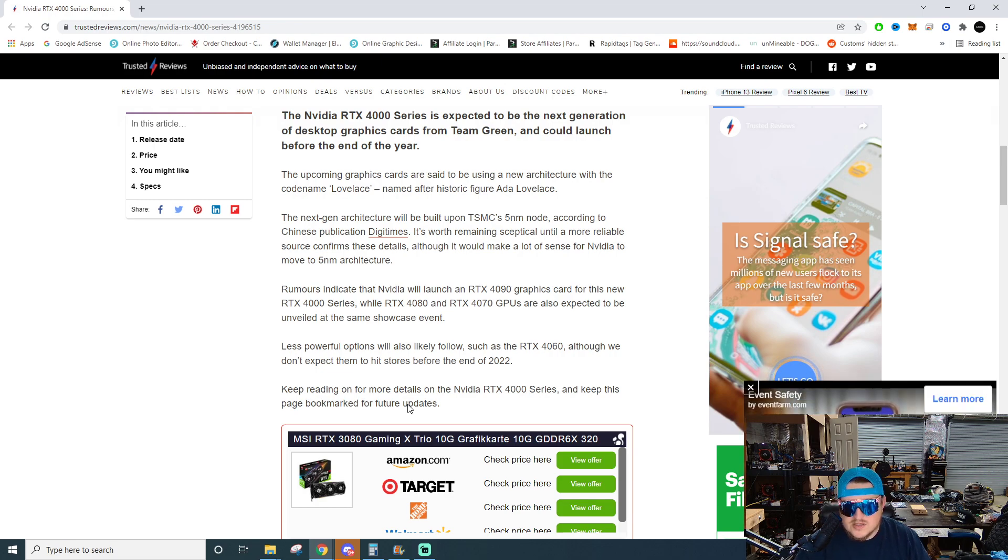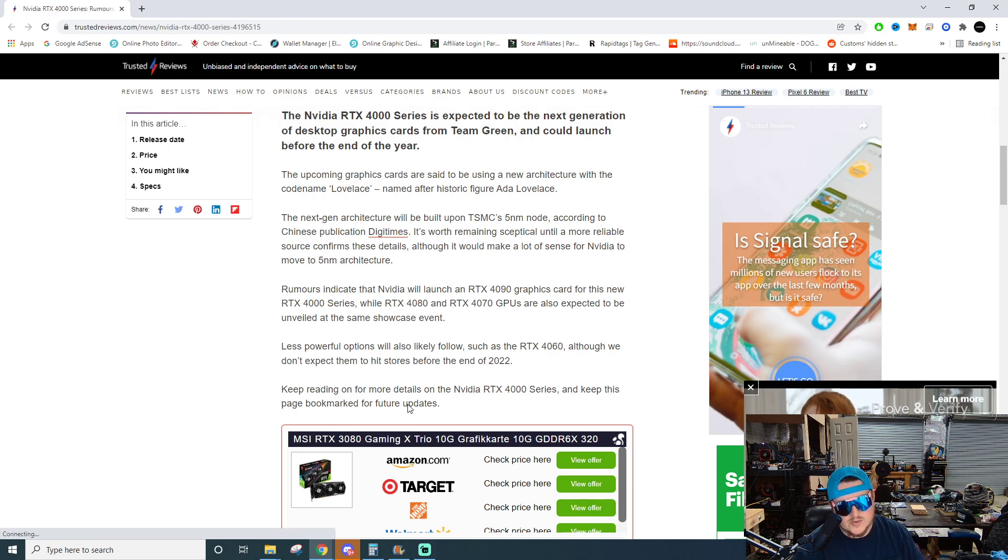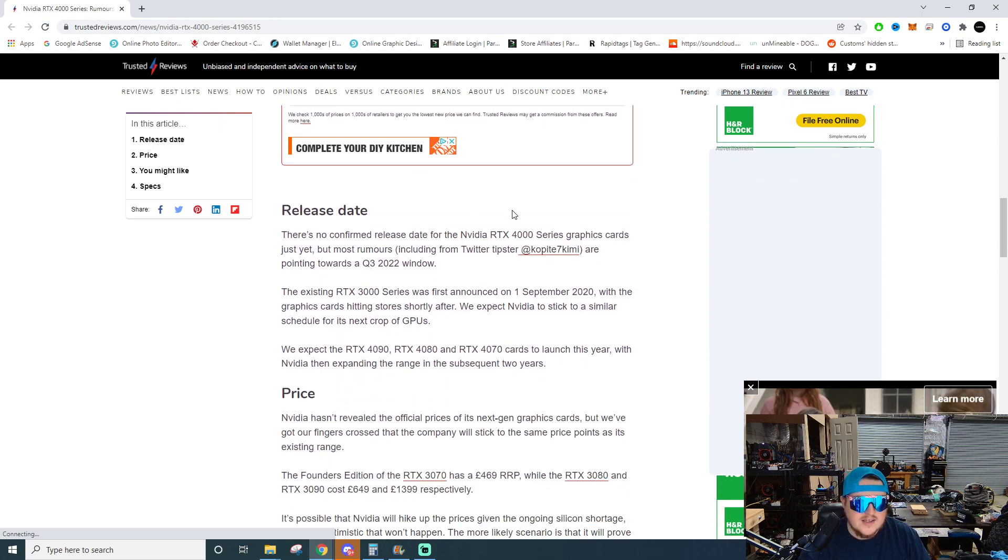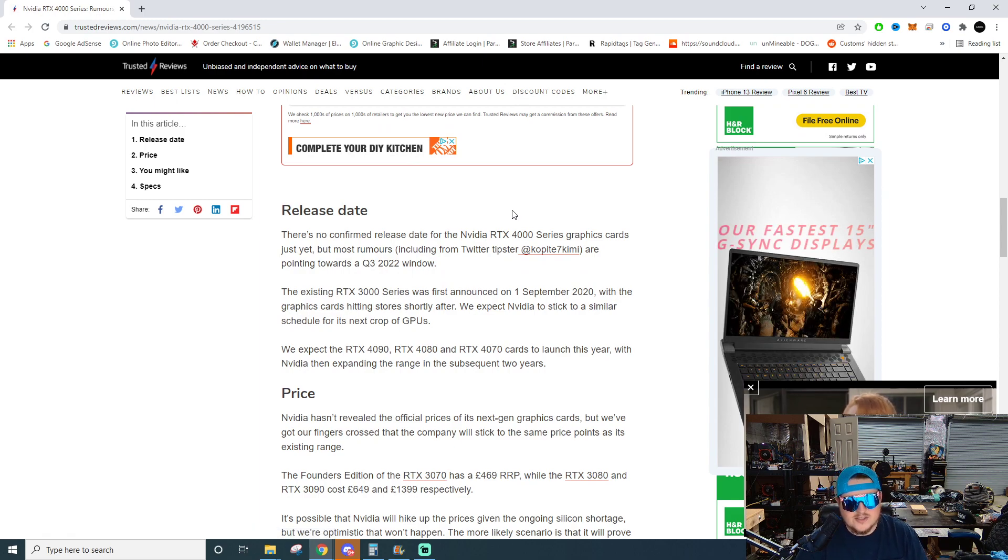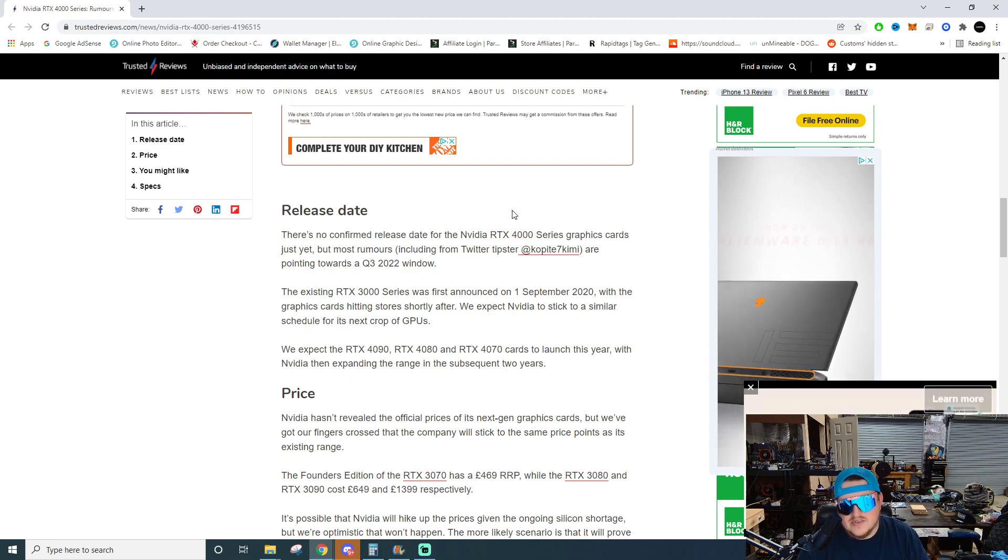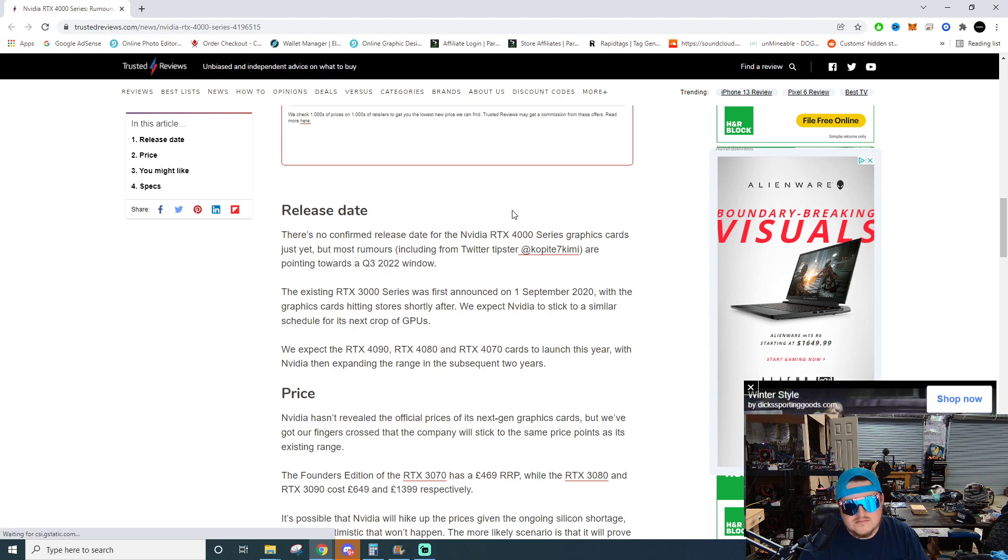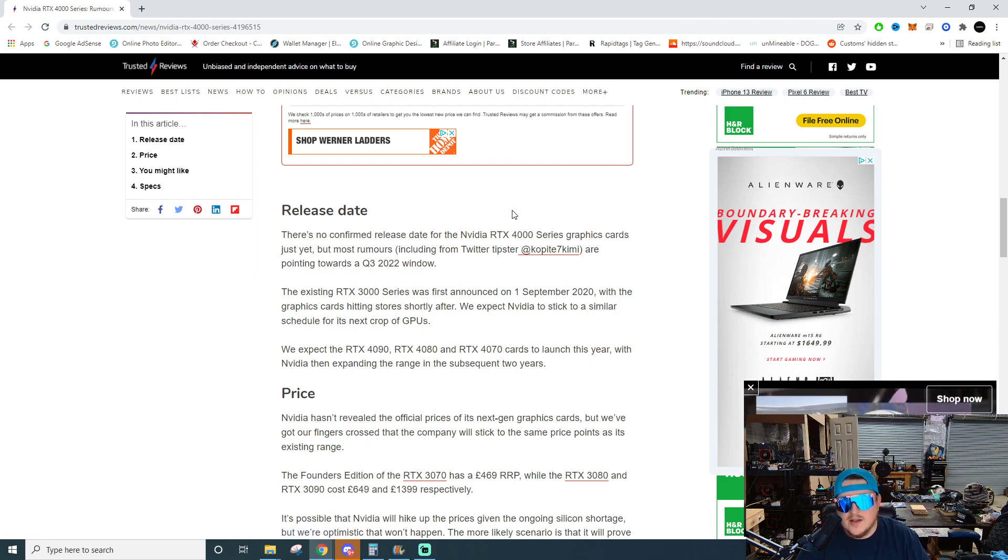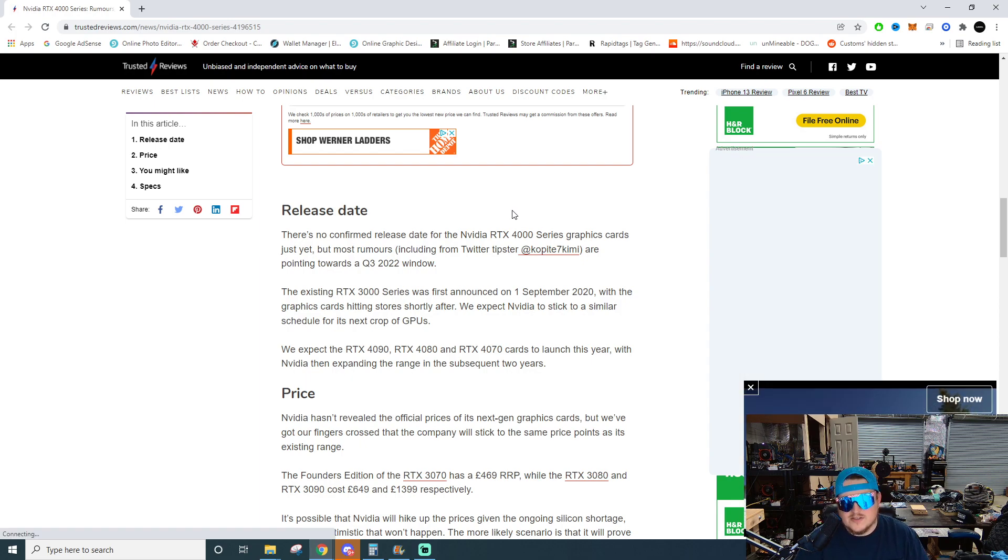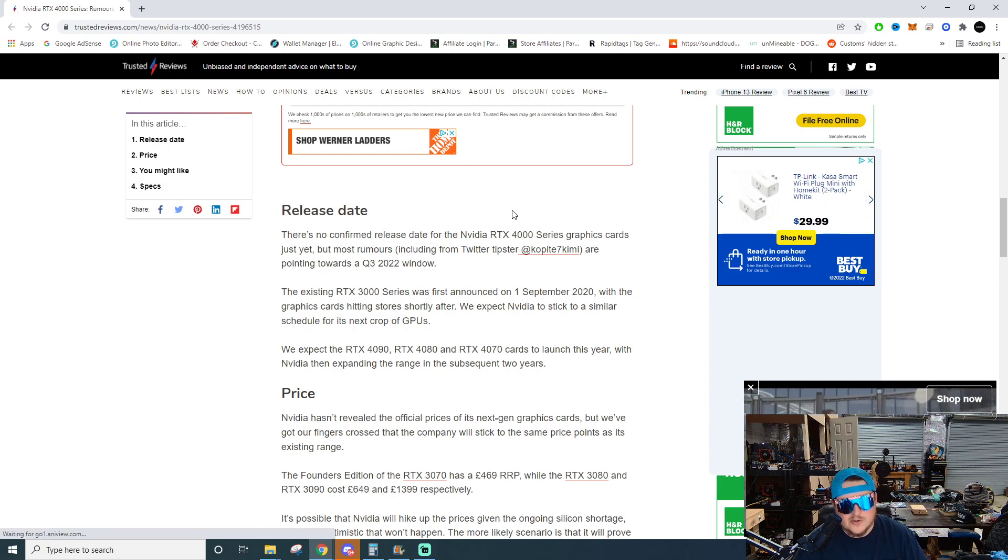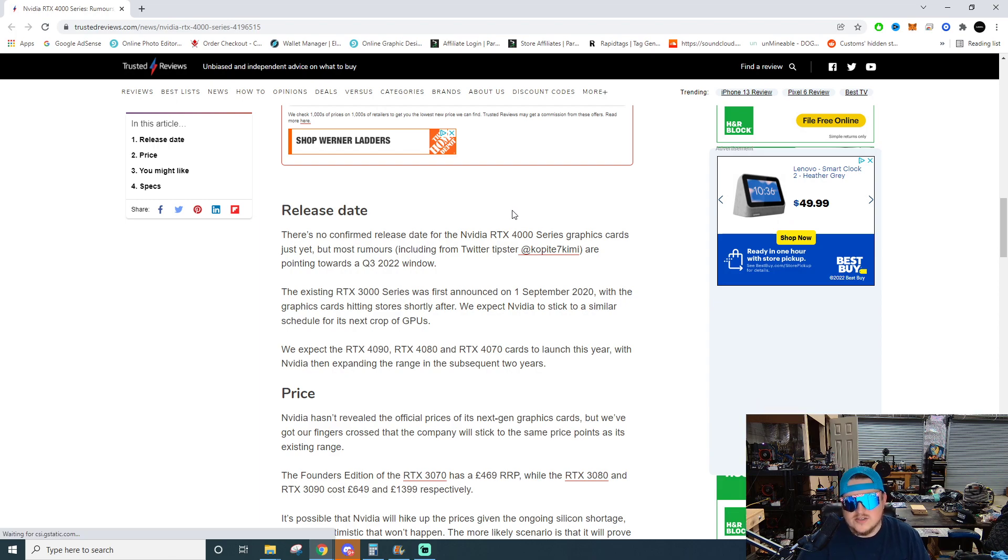Less powerful options will also likely follow such as an RTX 4060, although we don't expect them to hit stores before the end of 2022. There's no confirmation on release date for the RTX 4000 series graphics cards just yet, but most rumors are pointing towards a Q3 2022 window. The existing RTX 3000 series was first announced on September 1st, 2020, with the graphics cards hitting store shelves shortly after. We expect Nvidia to stick to a similar schedule for the next crop of GPUs.